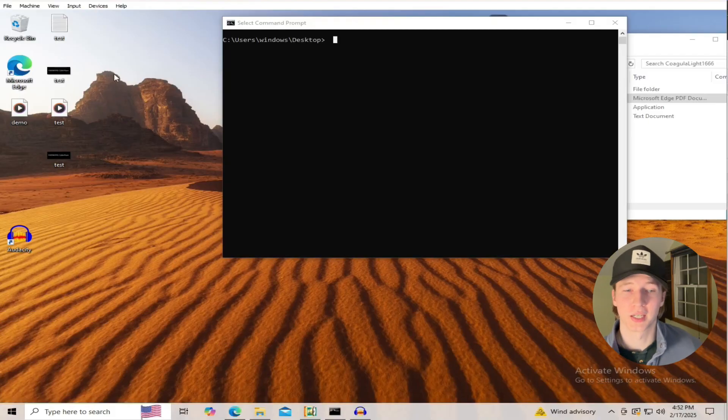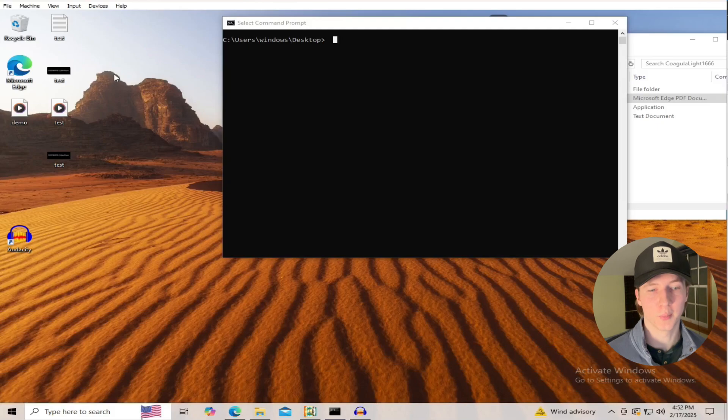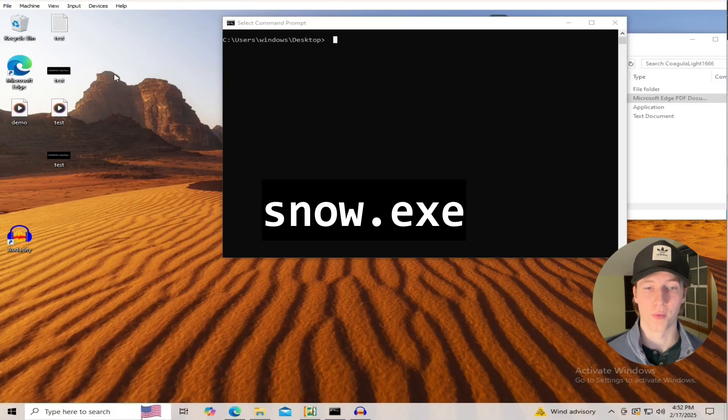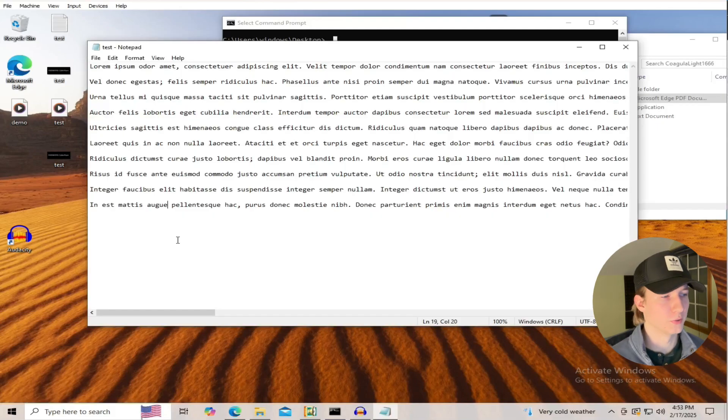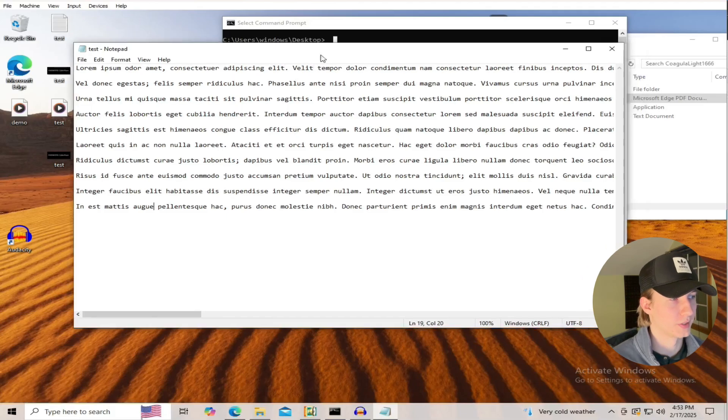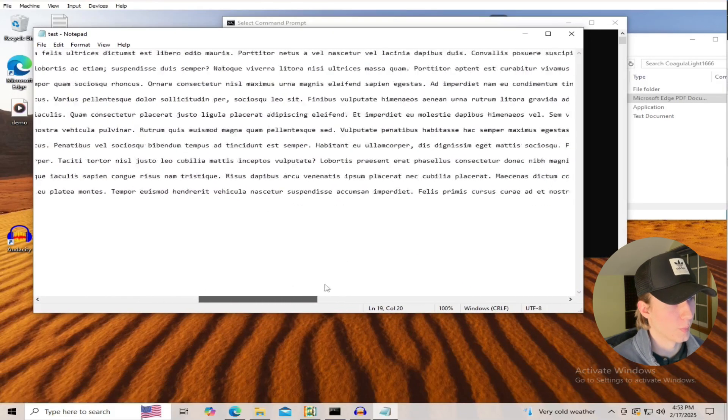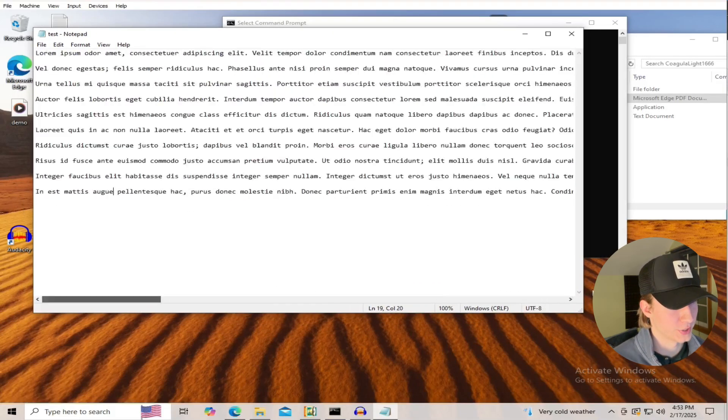Moving on to text file steganography, we can hide secret messages in the white space of a text file by using a tool called Snow. Here on my Windows virtual machine, I just have a normal test.txt file containing a whole lot of lorem ipsum gibberish text.